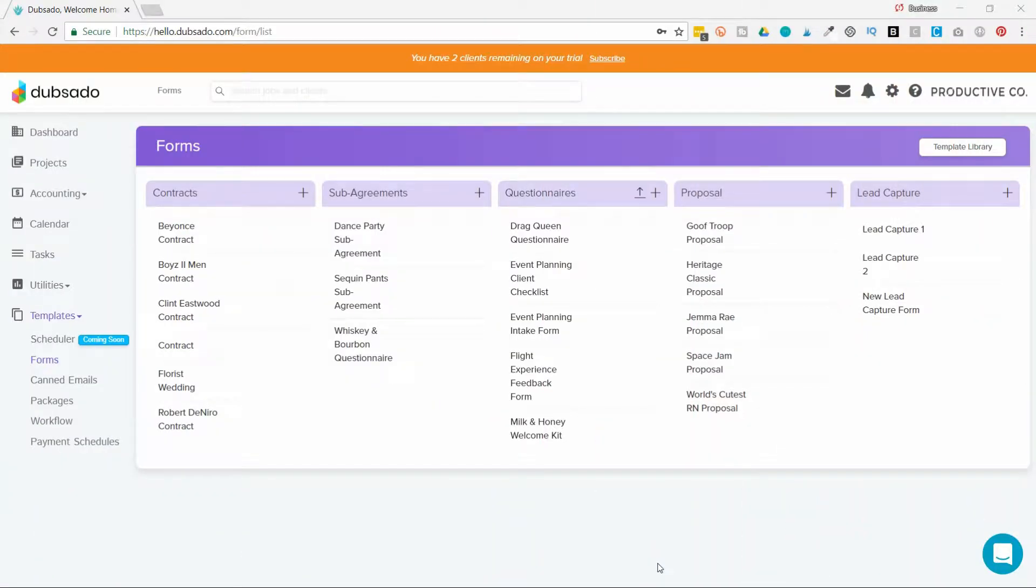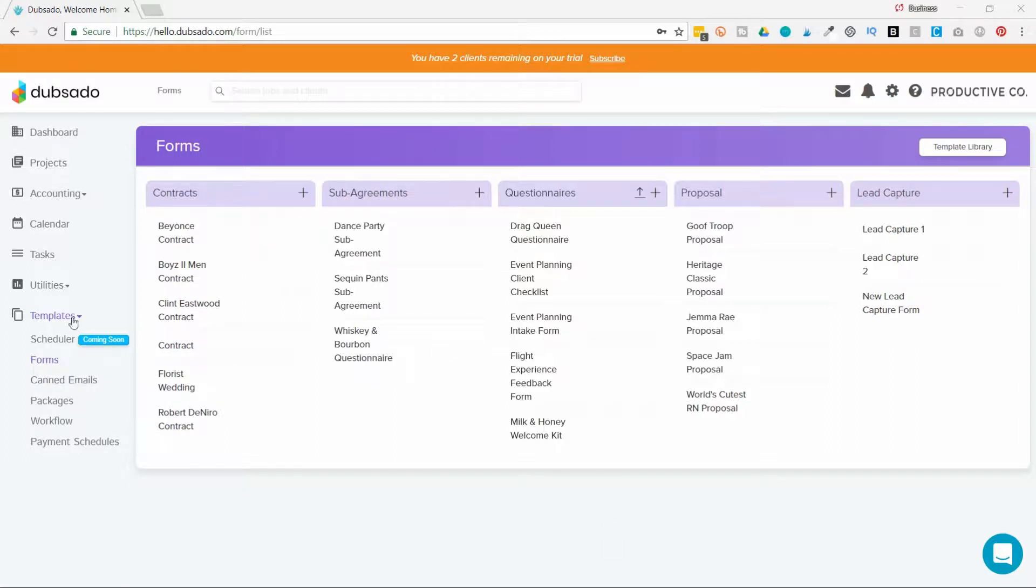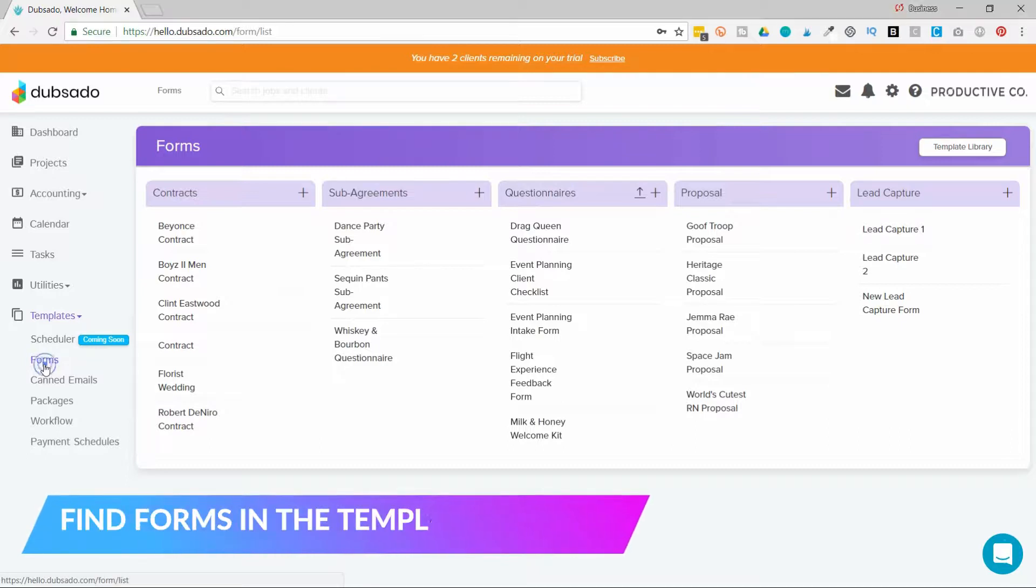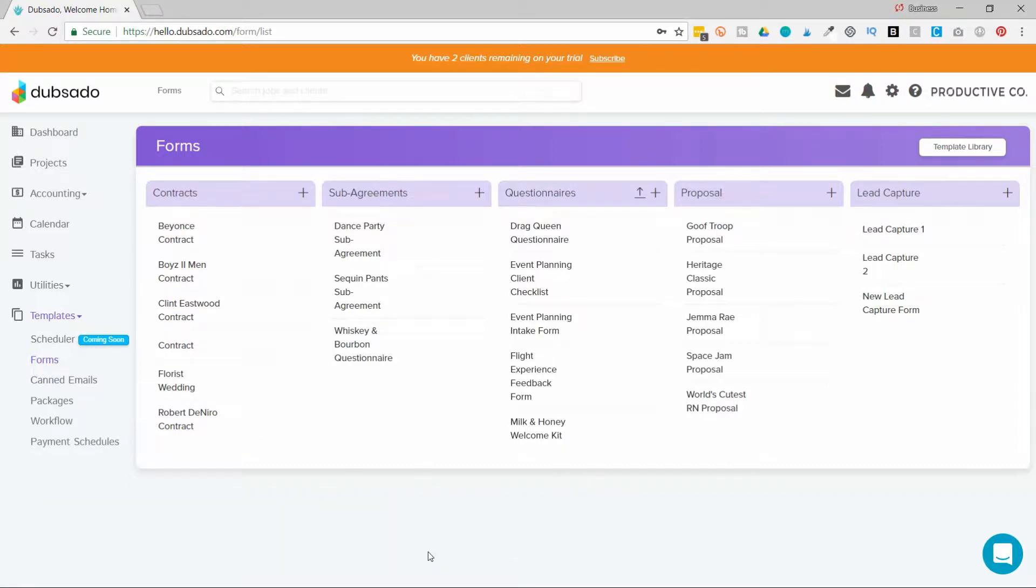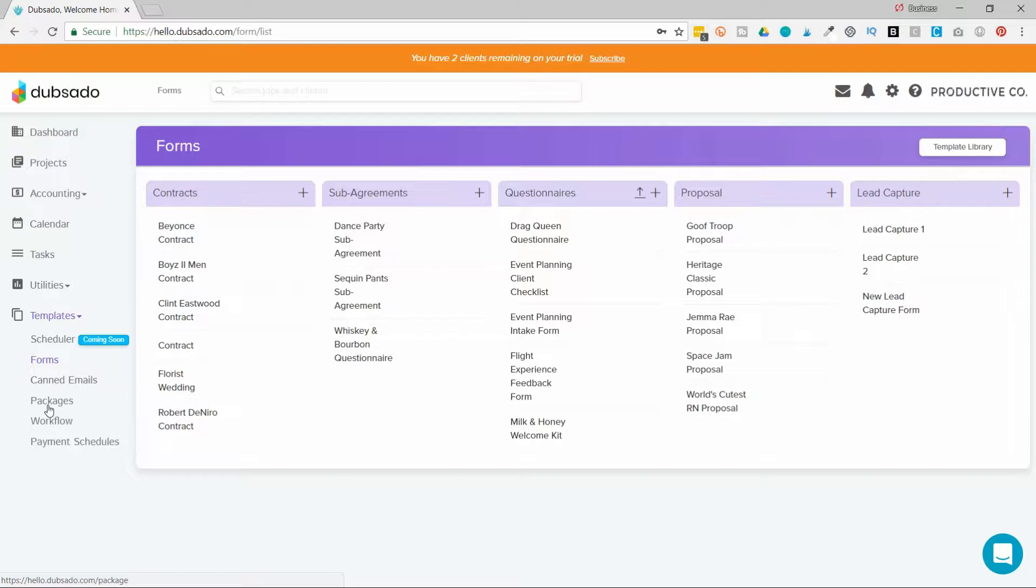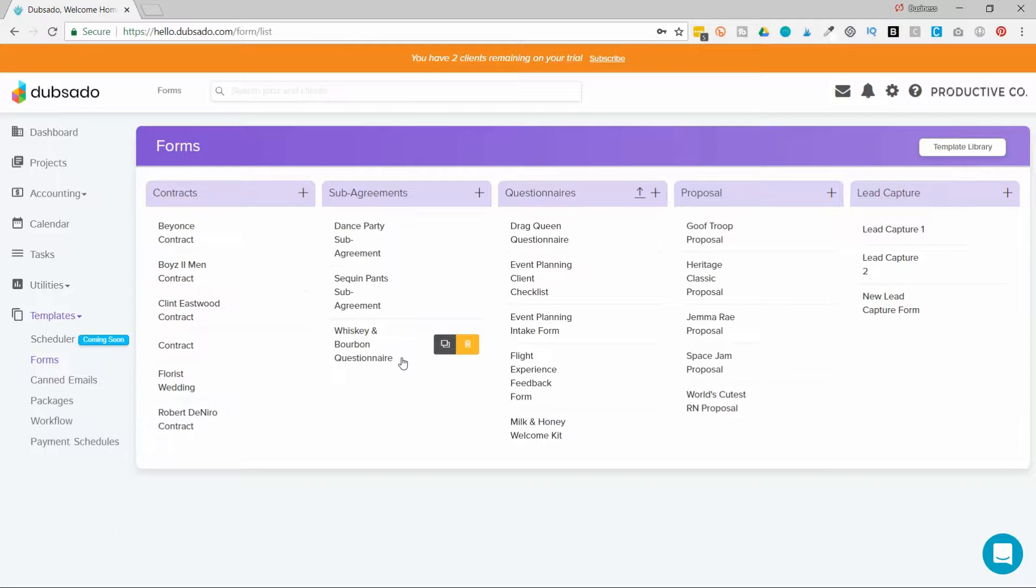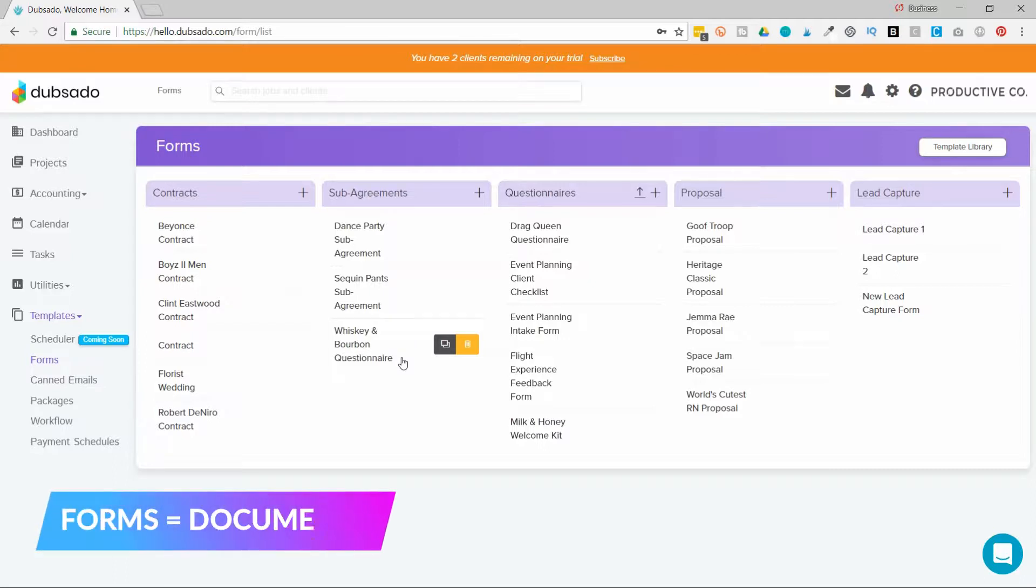In order to access forms in Dubsado, you will log into the interface and on the left side under templates, you will select forms. Forms is just another word for documents. So you have a section here for emails and a section here for packages, but all of your documents are going to go into forms. And there are five different form types in Dubsado.